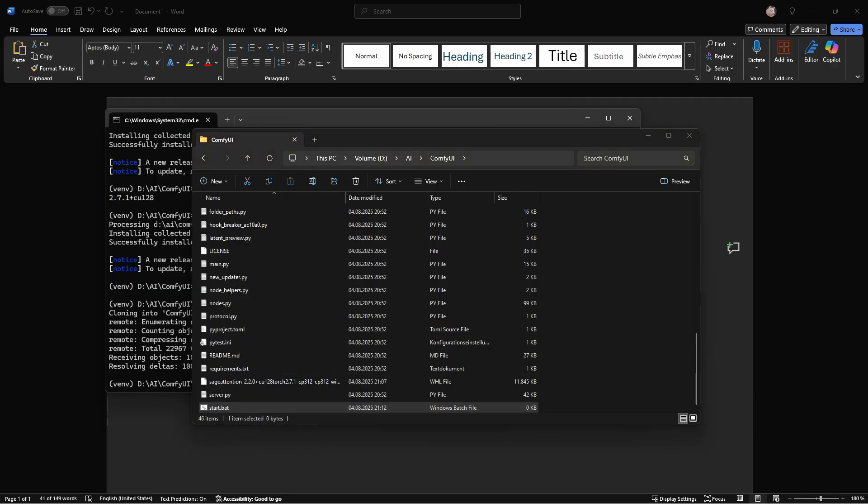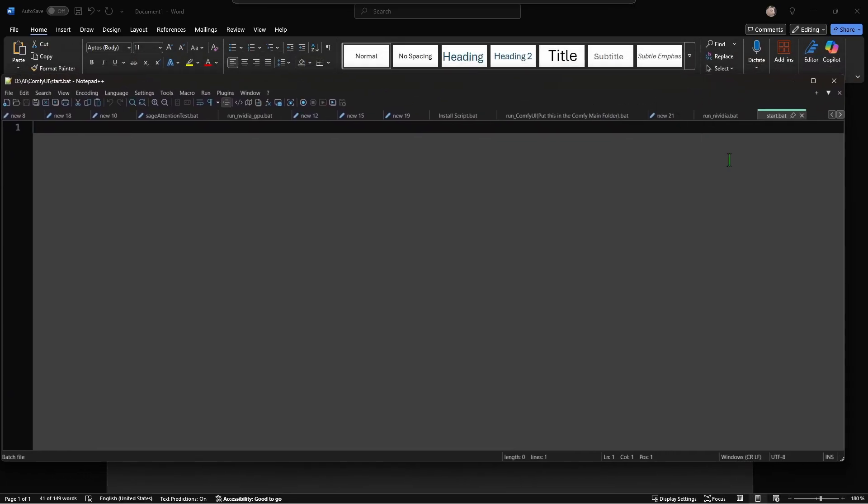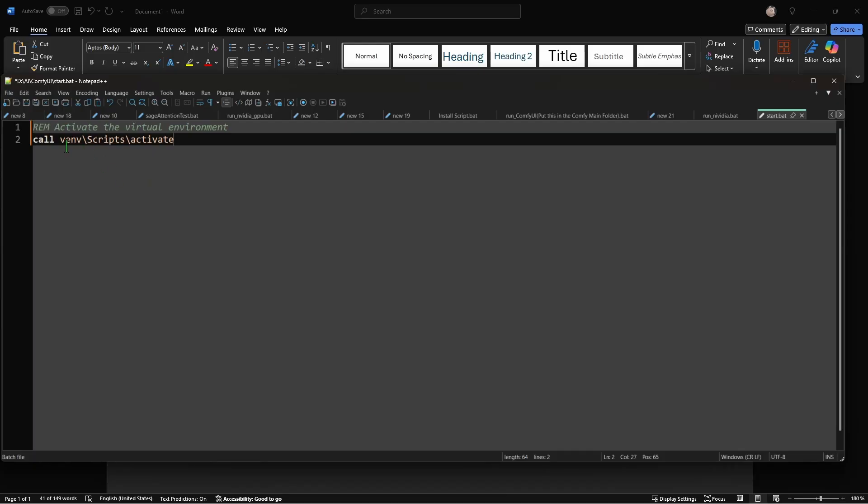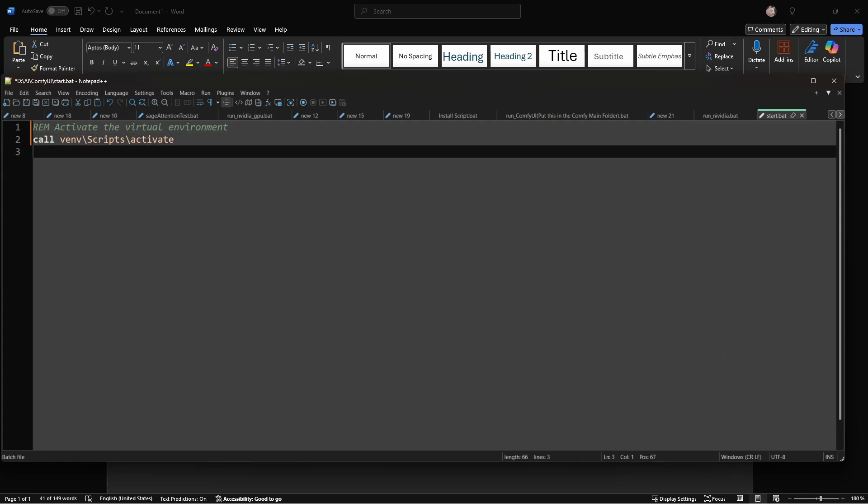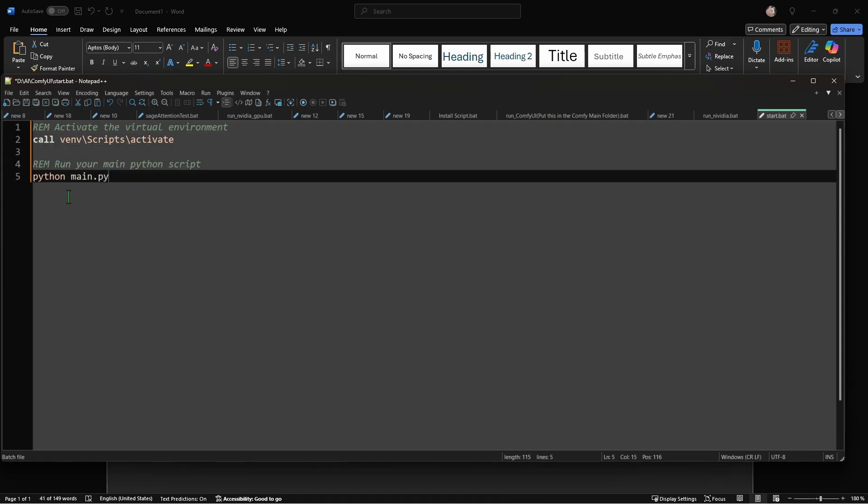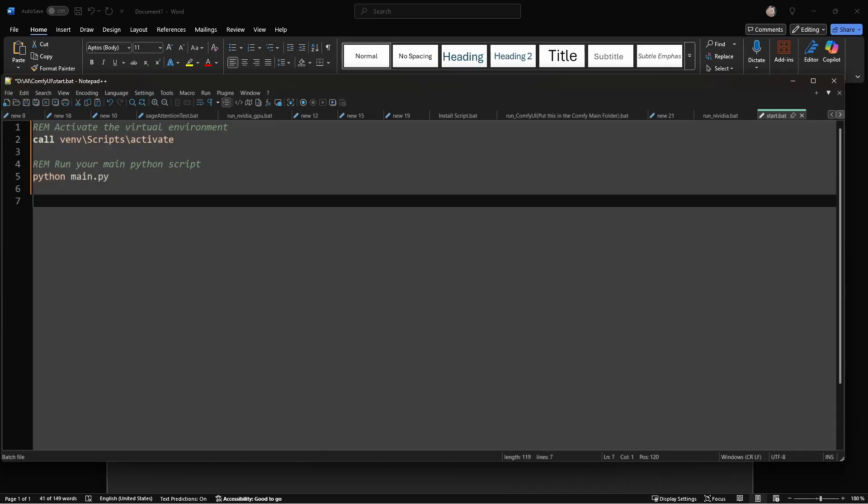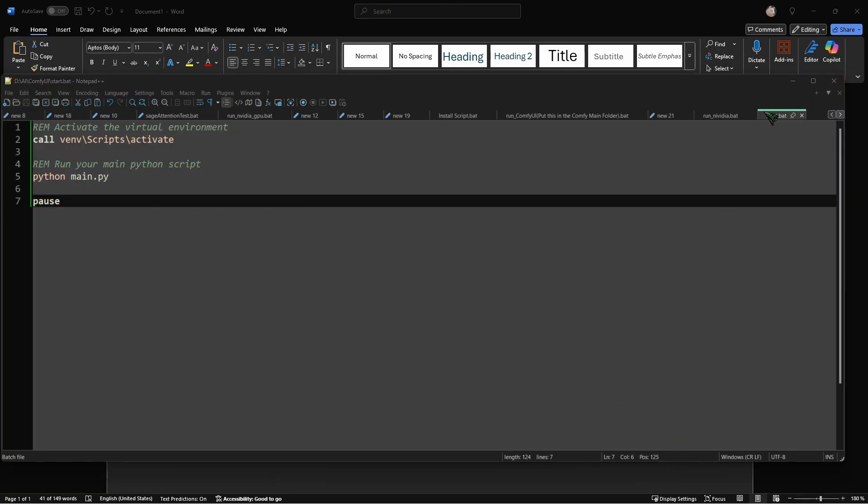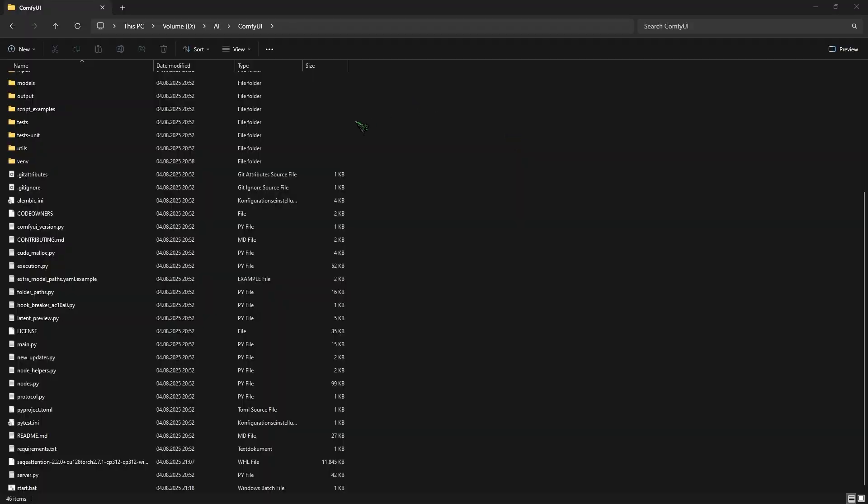Now we need to edit our file. So do a right-click and in my case I'm using Notepad++, and here I have a new empty file. In the first line we write call venv\scripts\activate. This will activate our virtual environment for ComfyUI. And then we type python main.py. This will start up the ComfyUI server. And then I would like to put a pause in the end, because otherwise if ComfyUI crashes unexpectedly, the window wouldn't just close, it would go to pause and we could read the last error message.